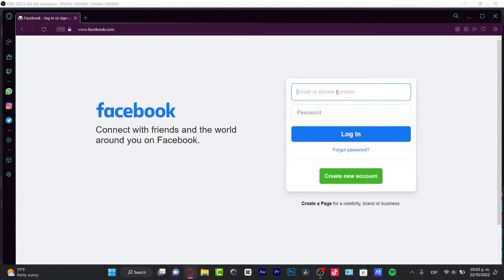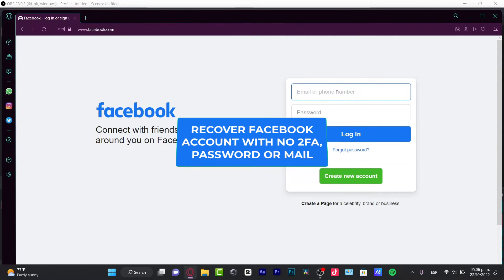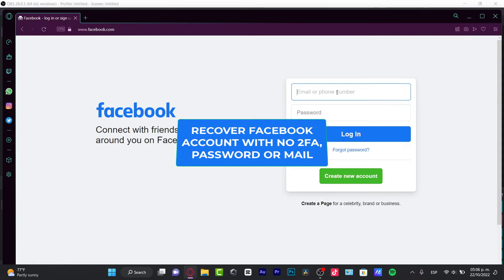Hey there, if you want to recover your Facebook with an old password, you are in the right place.